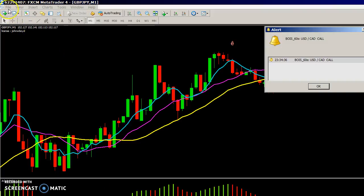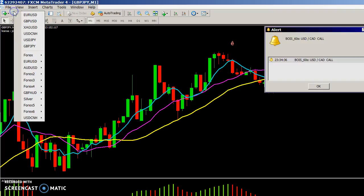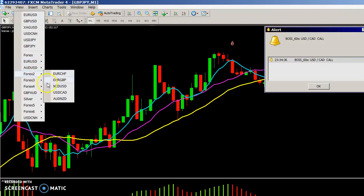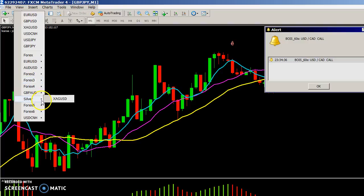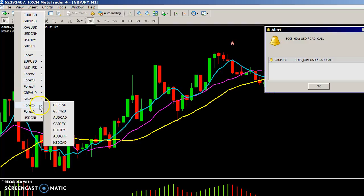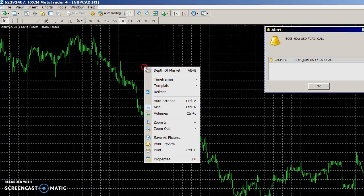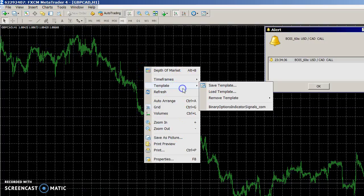Reopen MT4, then go to File > New Chart and select the pair that you want to trade with — let's say Great British Pound/CAD. Then right-click on the chart, select Template, and select the binary options indicator signals underscore com template.